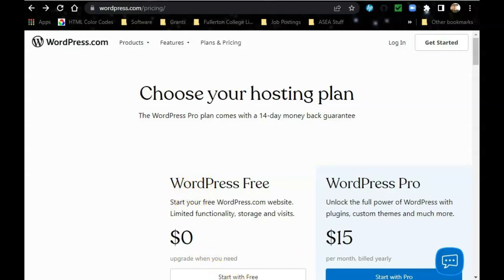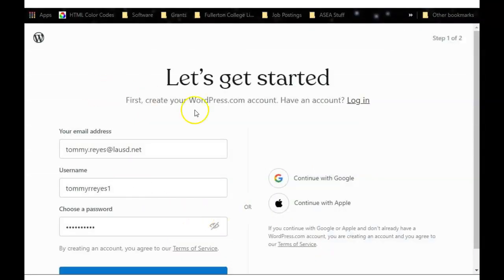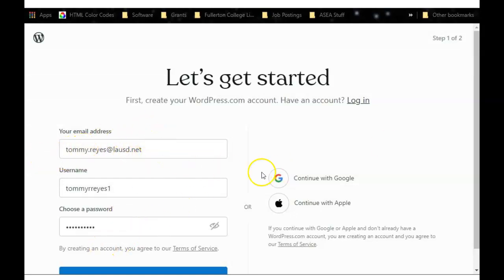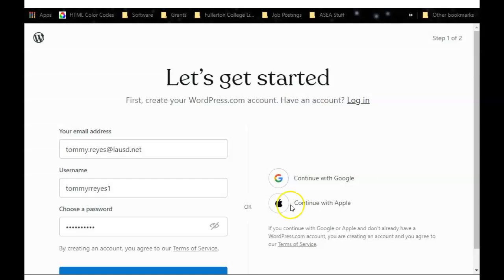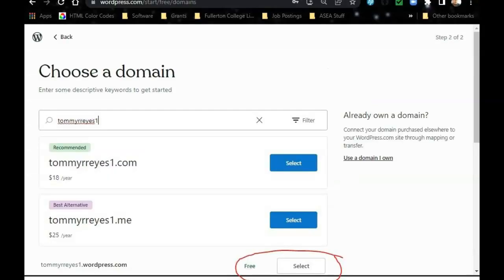Click on that and then you create your account. I highly recommend do not use your school account if you're going to use this website long term. Use something with your personal email account. After you do that, go ahead and click on that blue button and you should take you to choose your own domain.